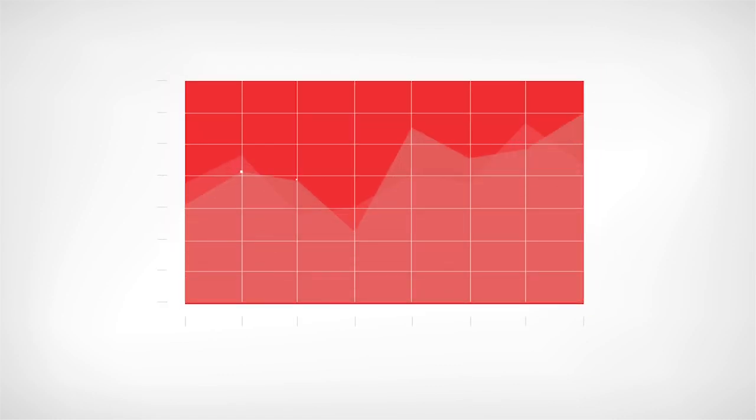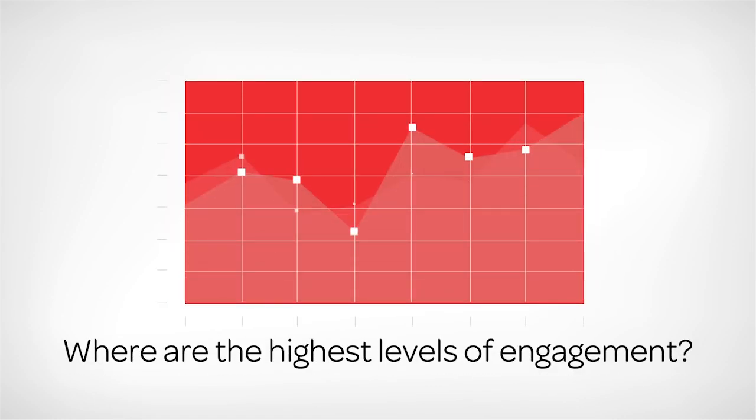Engagement scores help expose where you have the highest levels of engagement, perhaps indicating potential to expand.